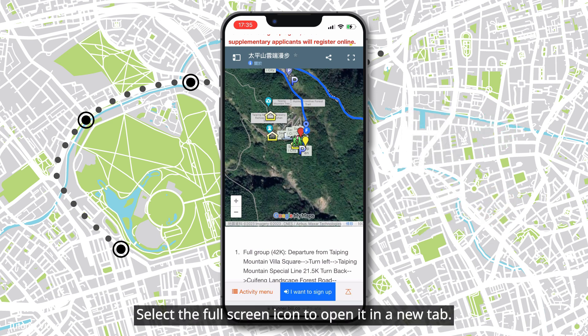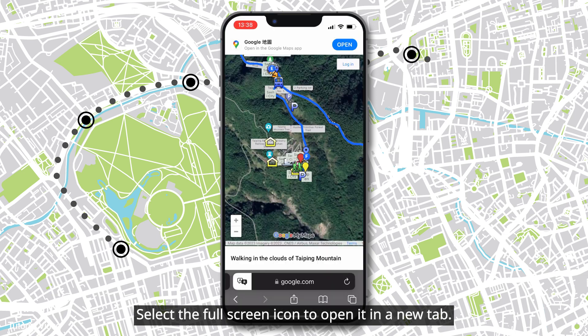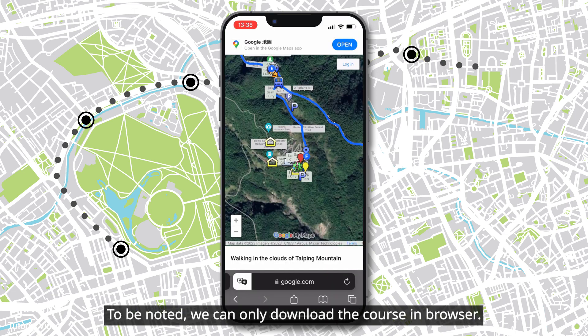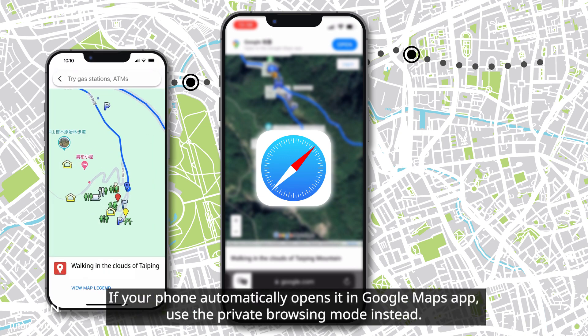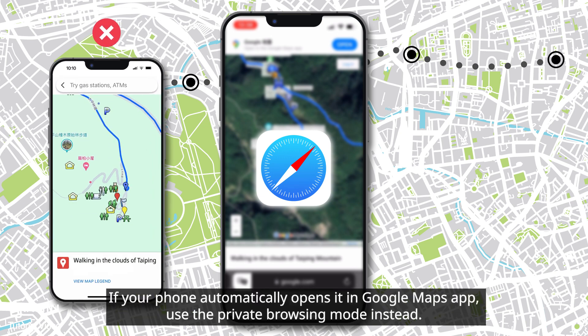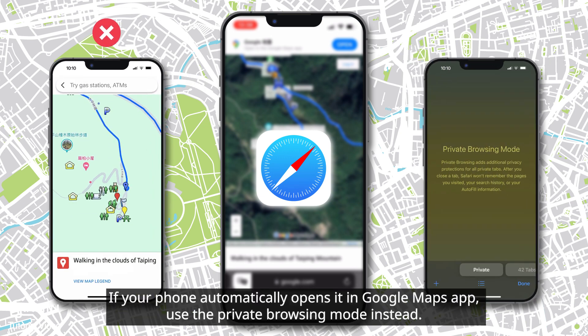Select the full screen icon to open it in a new tab. Note that we can only download the course in a browser. If your phone automatically opens it in the Google Maps app, use the private browsing mode instead.